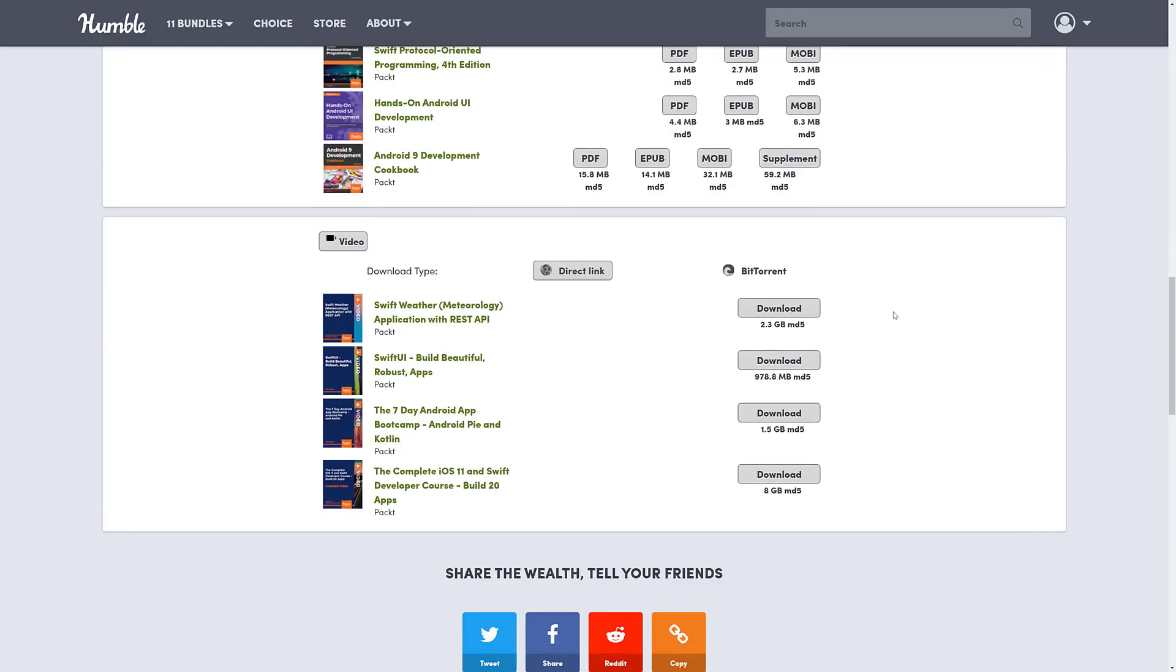And then the video stuff is all available directly from Humble as well. Here you see we've got two gigabytes, a gigabyte, a gig and a half, and then an eight gigabyte download.